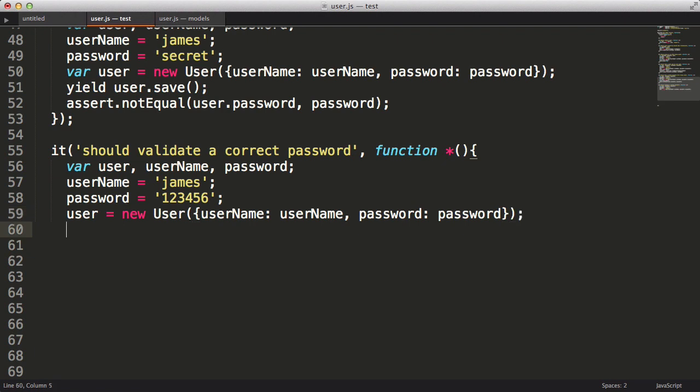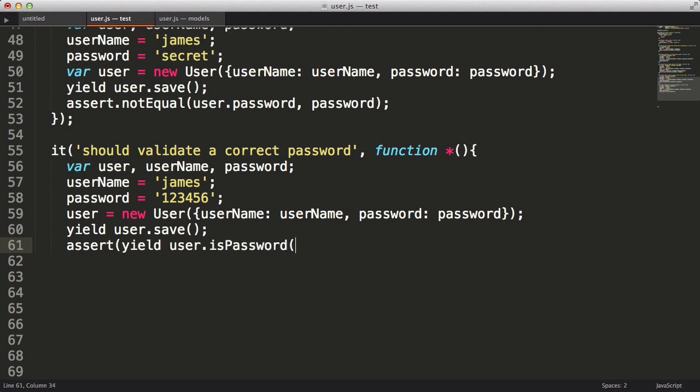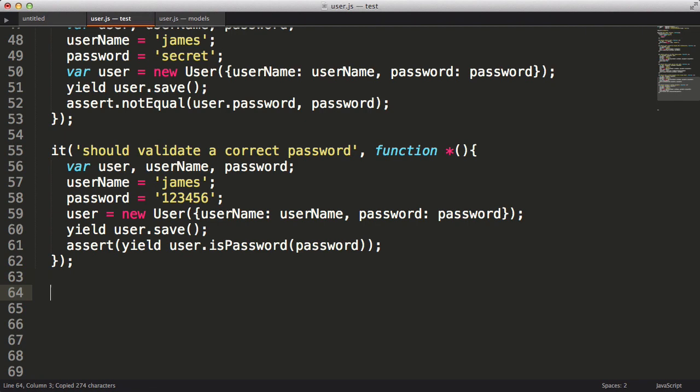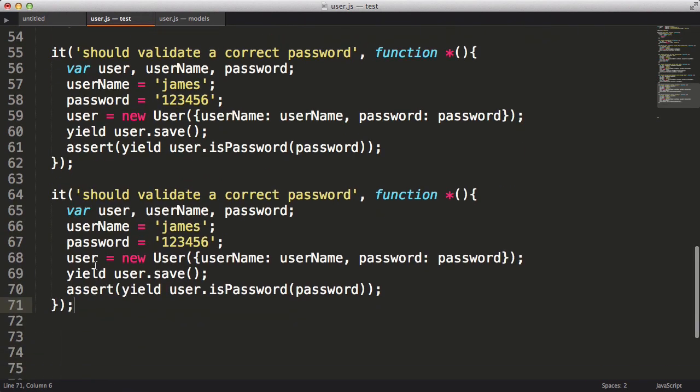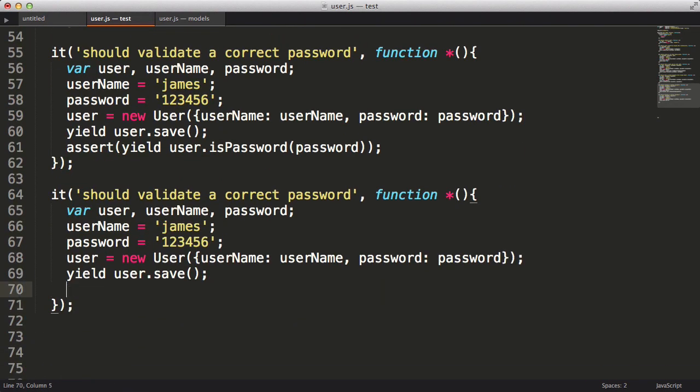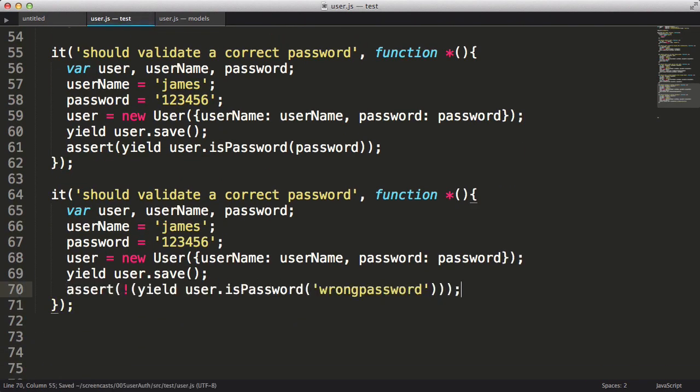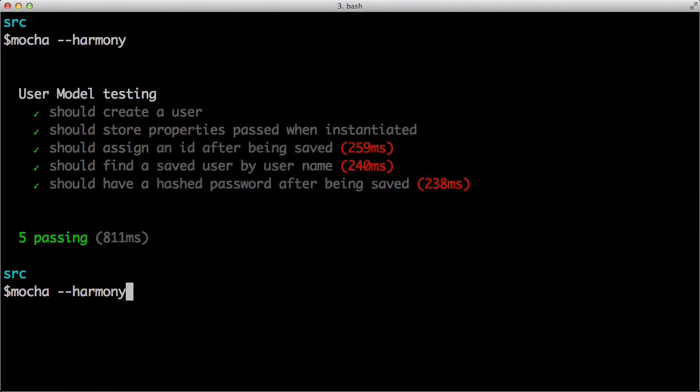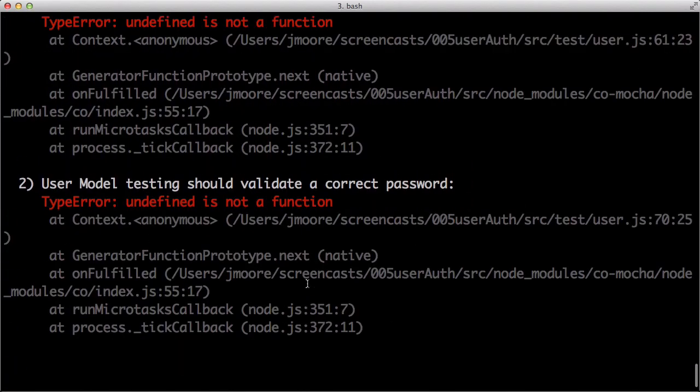Next, we will save the user. Our assertion will call the isPassword method, passing in the password to check. The second test will be almost identical, except I will expect the isPassword function to return false when I pass in the wrong password. I'm just going to copy and paste the prior test and change the assert statement. Okay, running our test, and it fails.